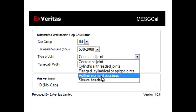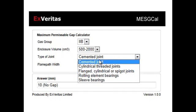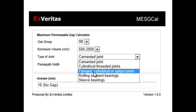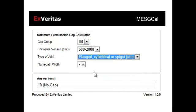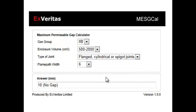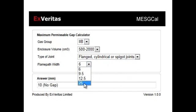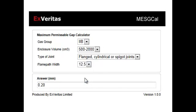We then select the joint type under consideration. So here you can see we'll just pick a simple flange joint and we can then say how big the flame path width will be on the flange. So let's pick 12.5mm and it tells us our maximum gap for that type of joint is 0.2mm.